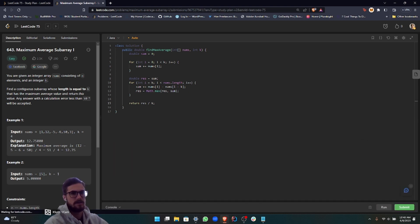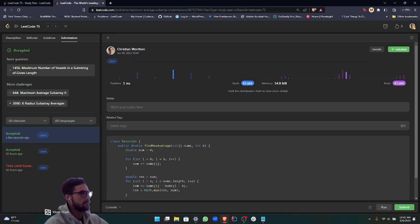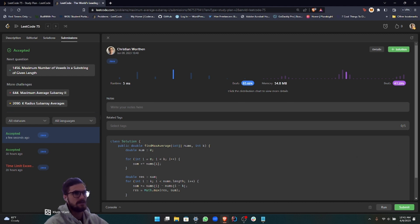Cool, there we go. As you can see, it passes the test cases. We'll go ahead and run that. Awesome, so yeah, that beats 65% in terms of the speed.